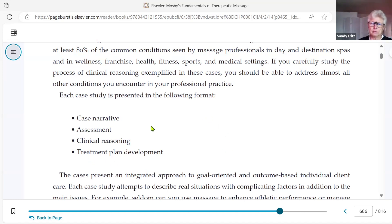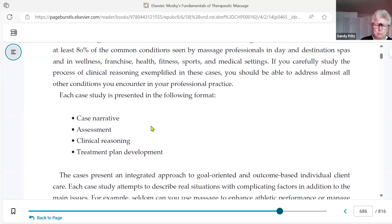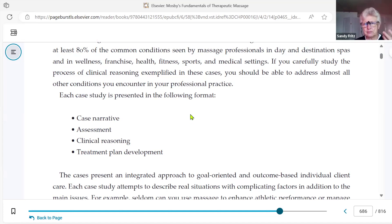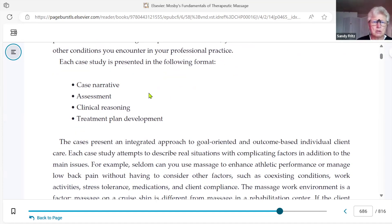The case studies don't take you through a series of charting or documentation, but they do give you an exposure to how you would integrate these concepts in more of a real-world setting. The videos that go with this chapter specifically — there are three of them — involve a mock-up of how this might look in a therapeutic setting.